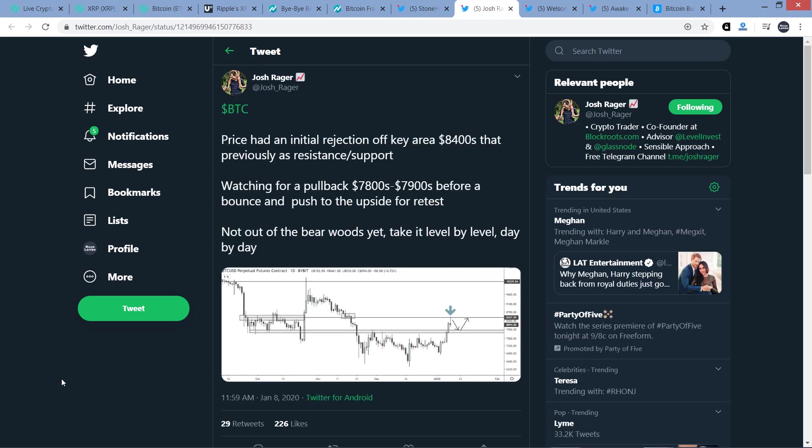Next, here's a tweet from Josh Rager. Sounds angry. And this is about Bitcoin. Price had an initial rejection off key area 8,400s that previously was resistant slash support, watching for a pullback to $7,800 to $7,900 range before a bounce and push to the upside for retest. And he writes, not out of the bare woods yet. Take it level by level, day by day.